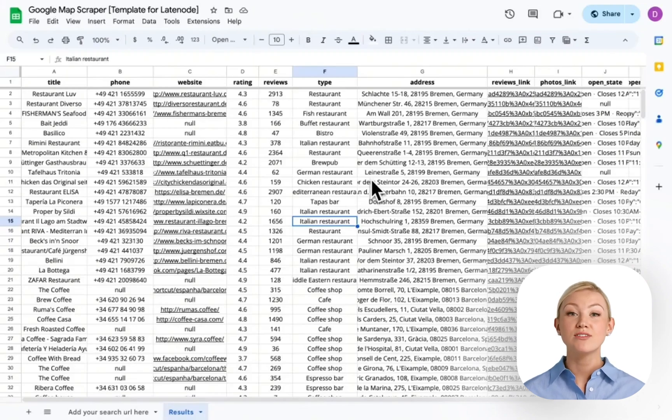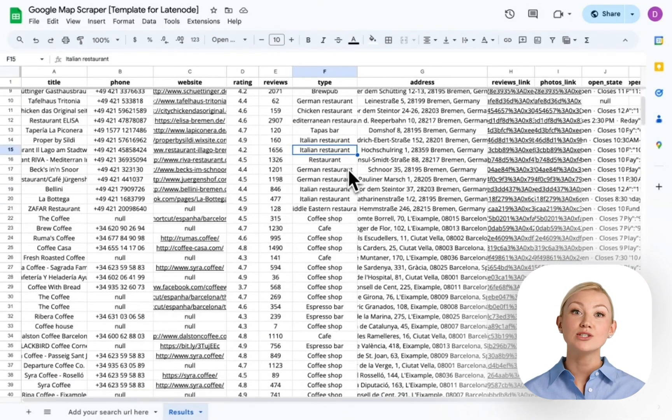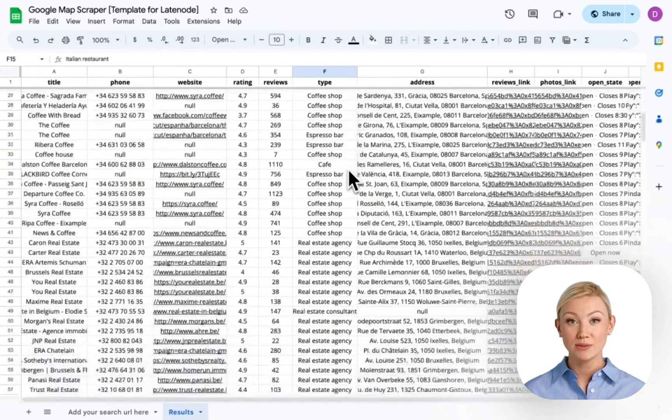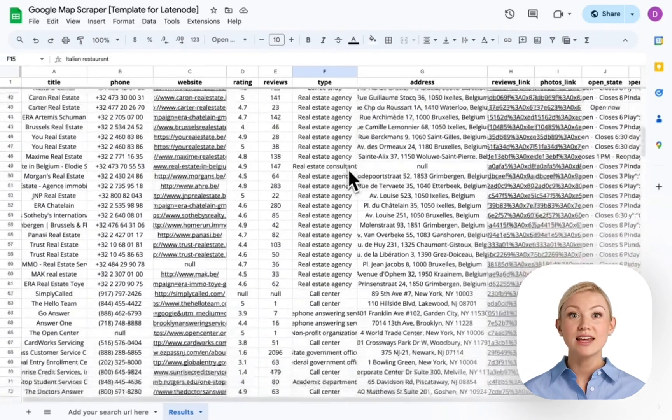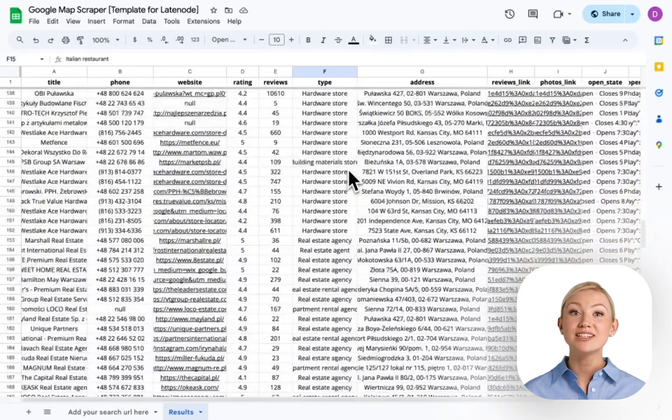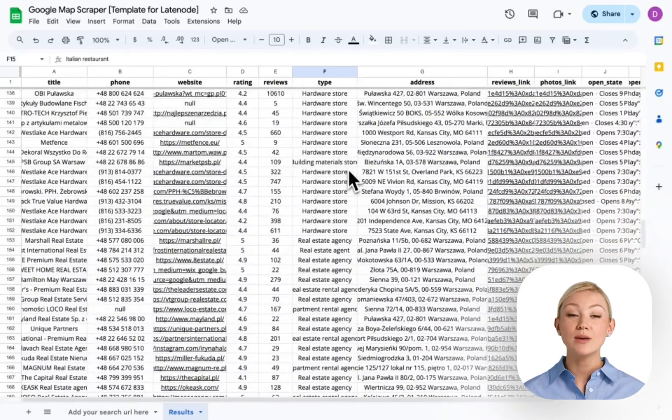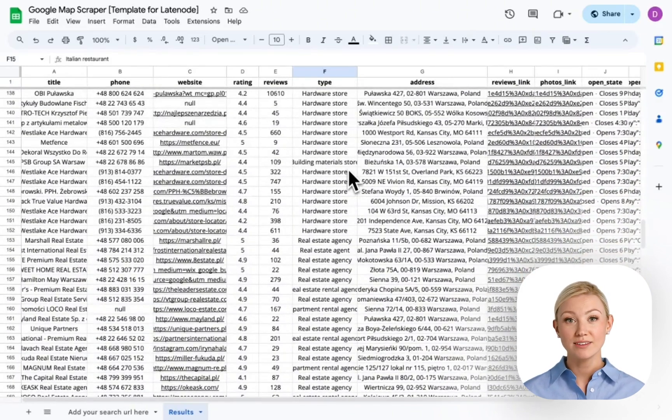So, you want to know how to scrape all of these leads from Google Maps straight to your Google Spreadsheet. And what's more important, you want to know how to make it automatic.